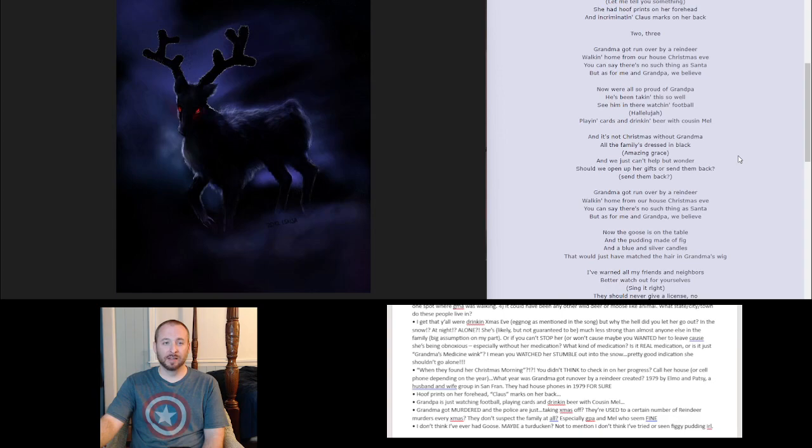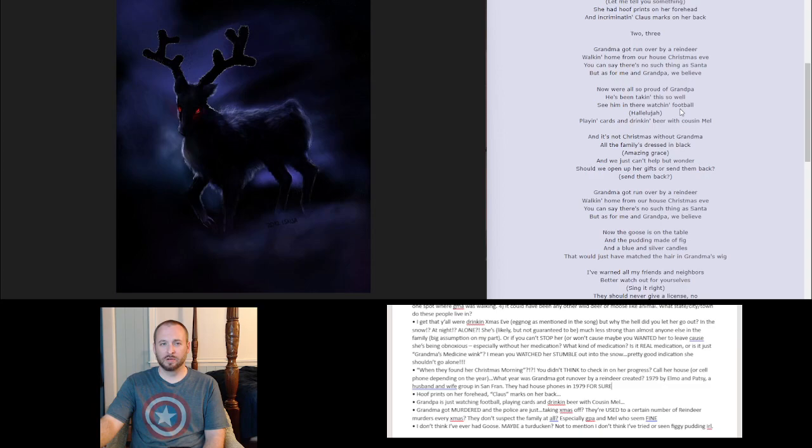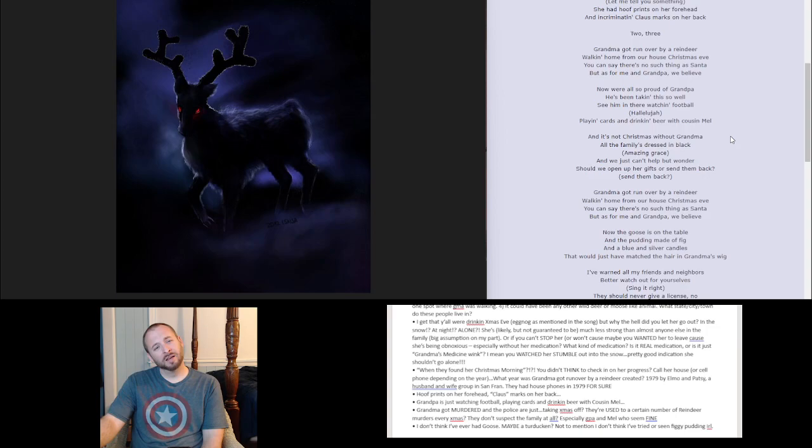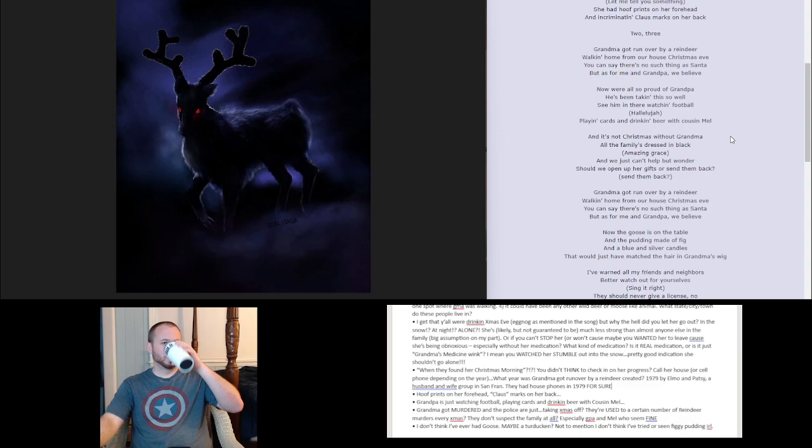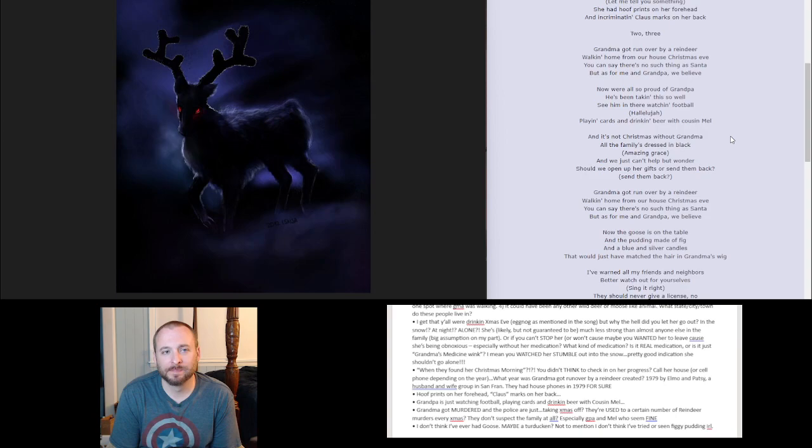Proud of grandpa. Whatever. And it's not Christmas without grandma. It still is. It's just a day of the day of the year, but sentimentality, sure. All the family's dressed in black. Are they dressed in black whilst grandpa and Mel are playing cards, drinking beer and washing football? Amazing grace. And we just can't help but wonder, should we open up her gifts or send them back? Send them back? Question mark?